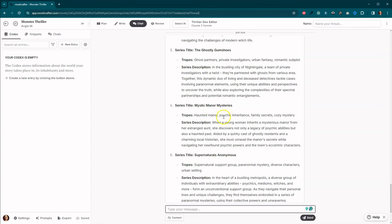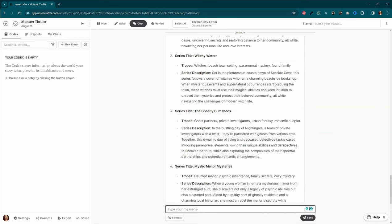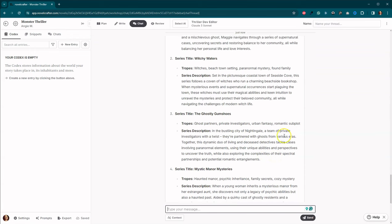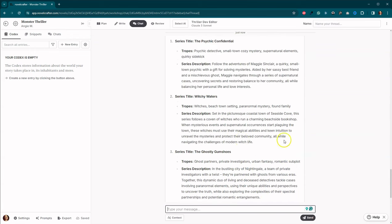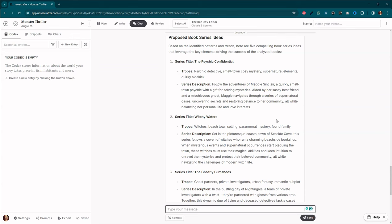Mystic manor mysteries. Okay. We've got the ghostly gumshoes. This sounds silly. And witchy waters. This sounds a little bit like a cozy mystery. And then we've got the psychic confidential.